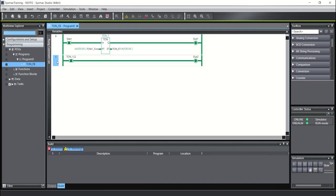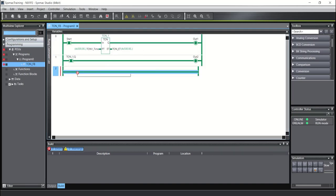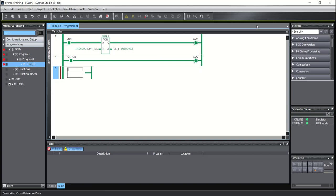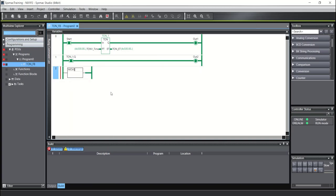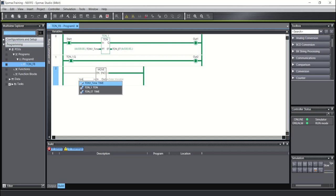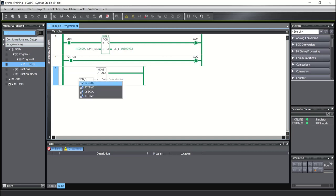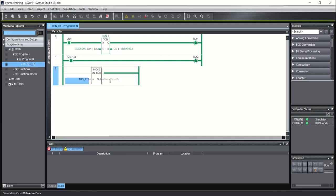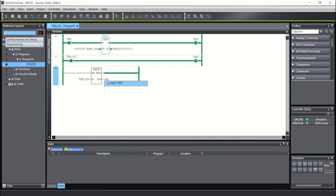And also you can send the ET by move instruction. For example, instruction move TON_1.ET to TON_my_ET, for example.